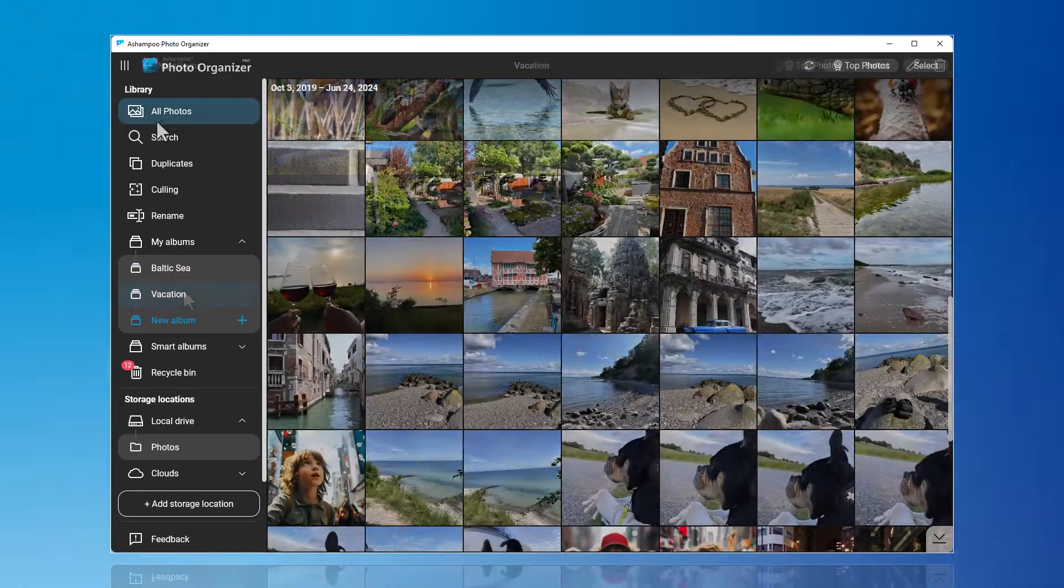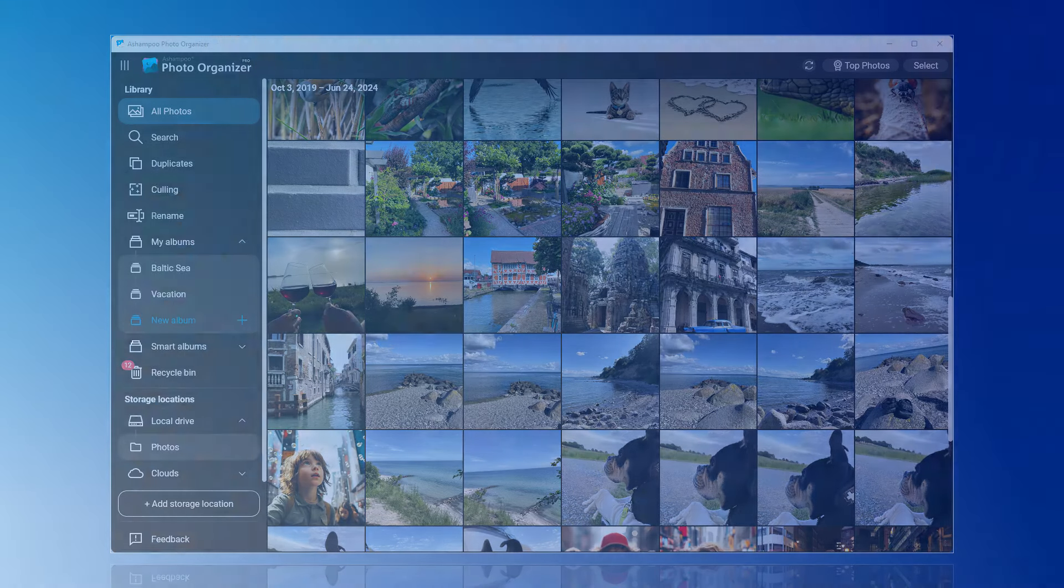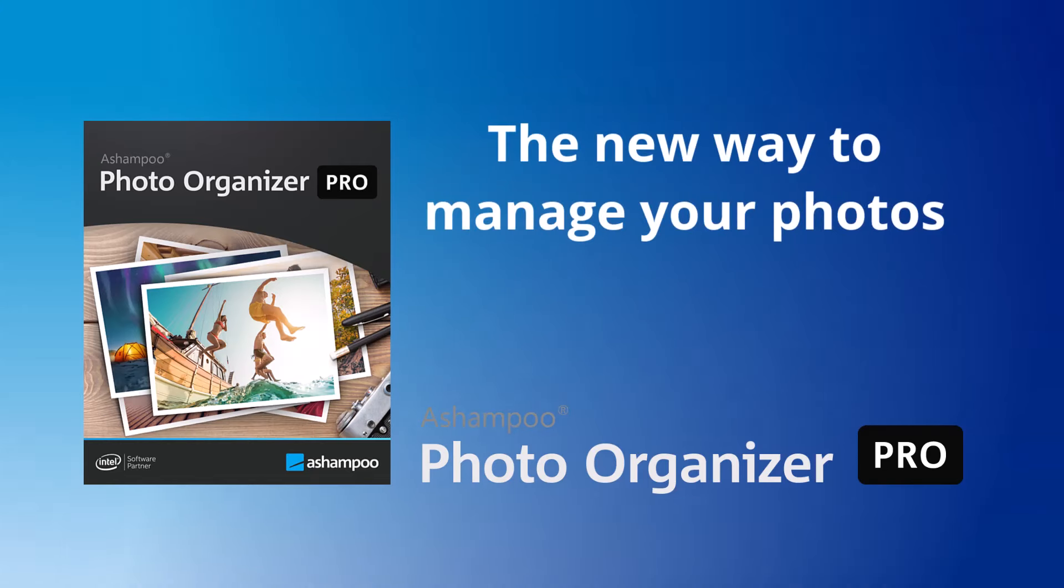That concludes the brief introduction to the new features of Ashampoo Photo Organizer Pro. We hope you enjoy organizing your photos. Thank you for watching.